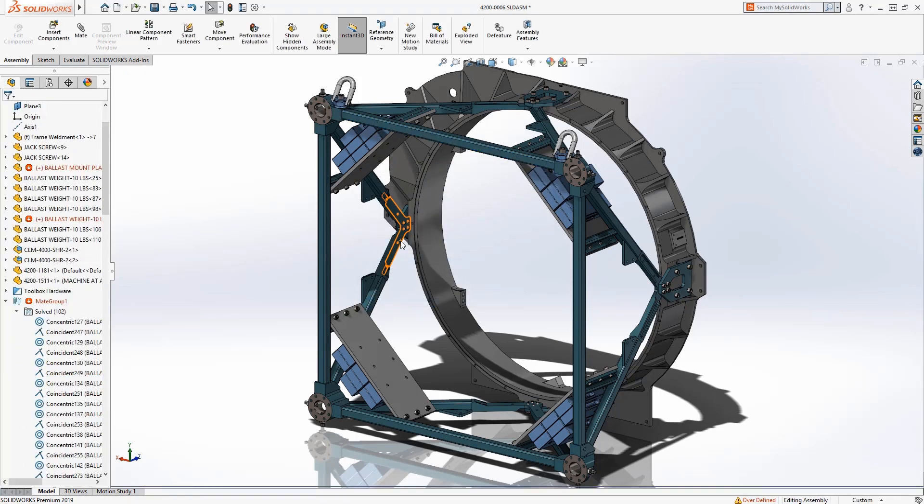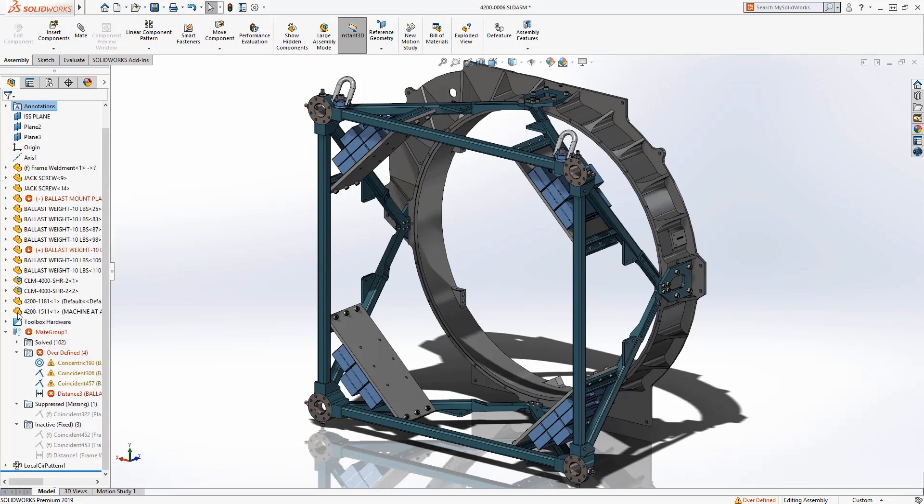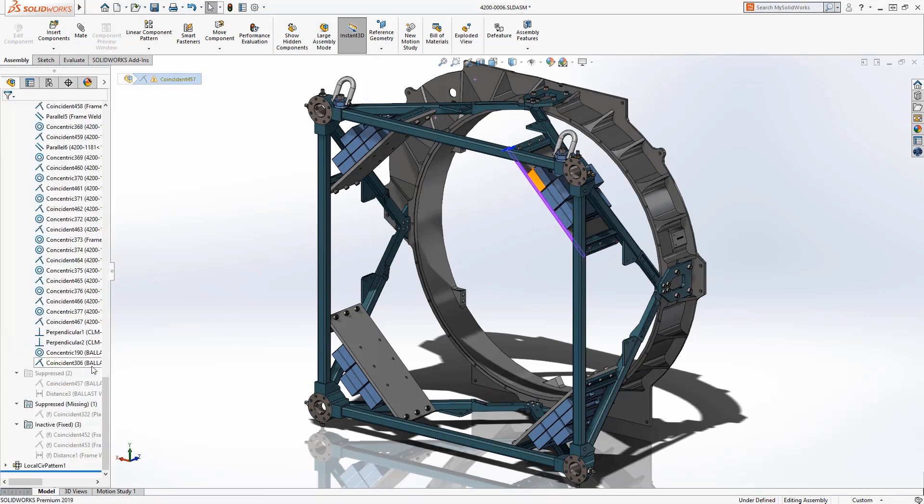Another folder contains mates that have errors due to over-definition. Suppressing these two mates will eliminate the error and place them in their own folder.